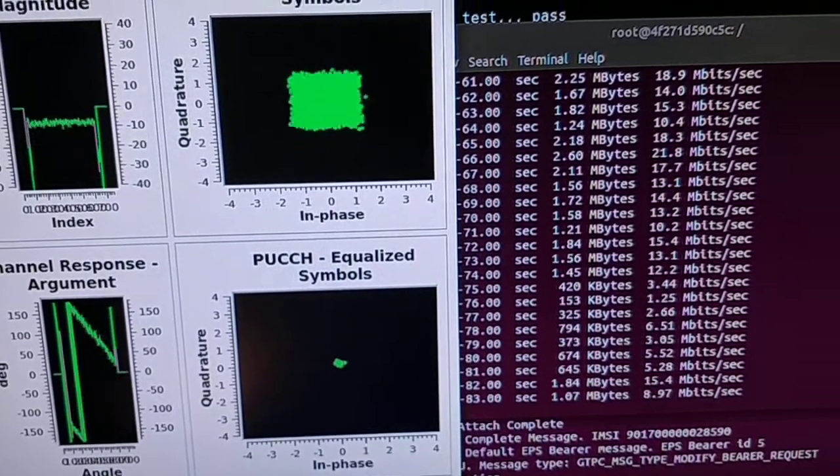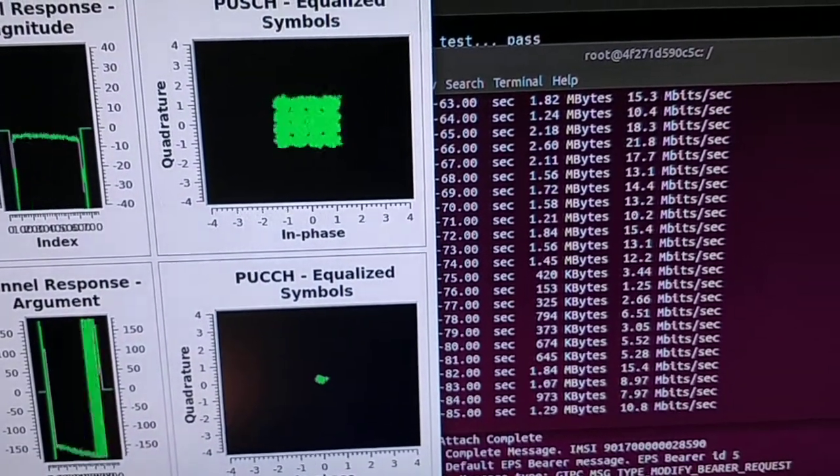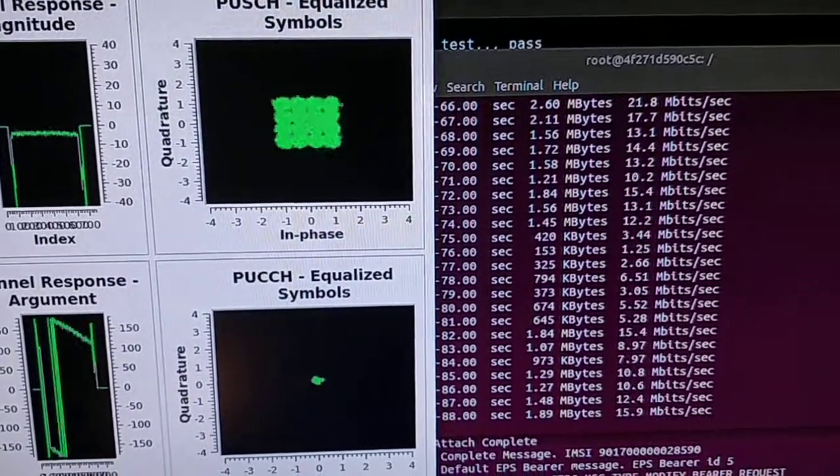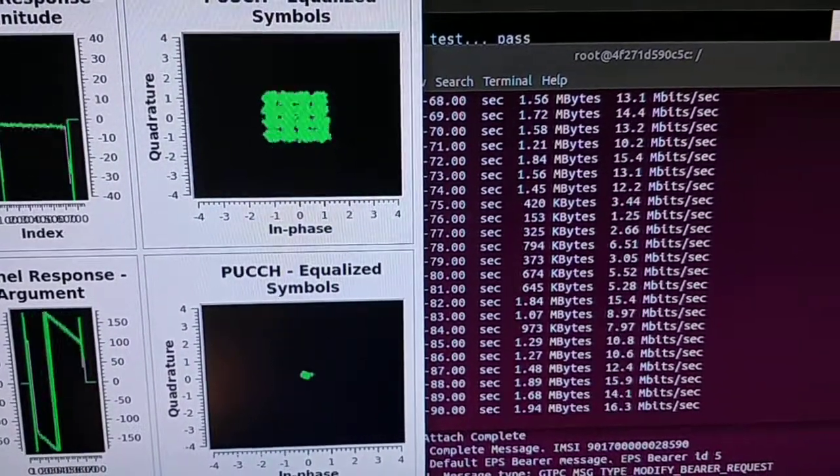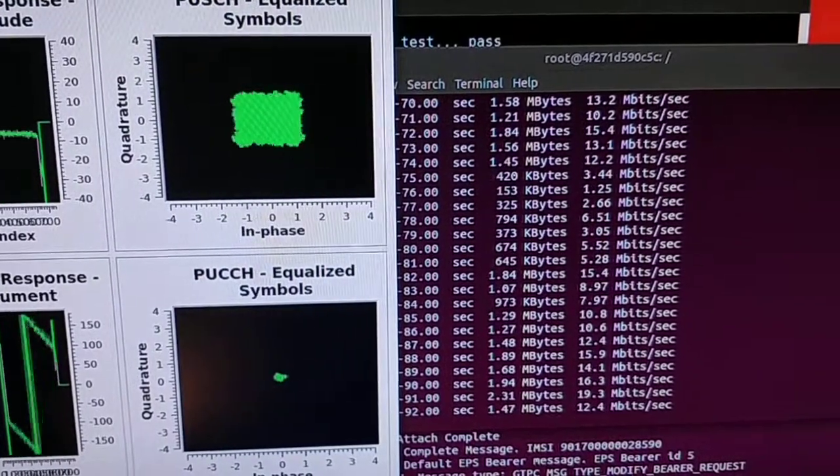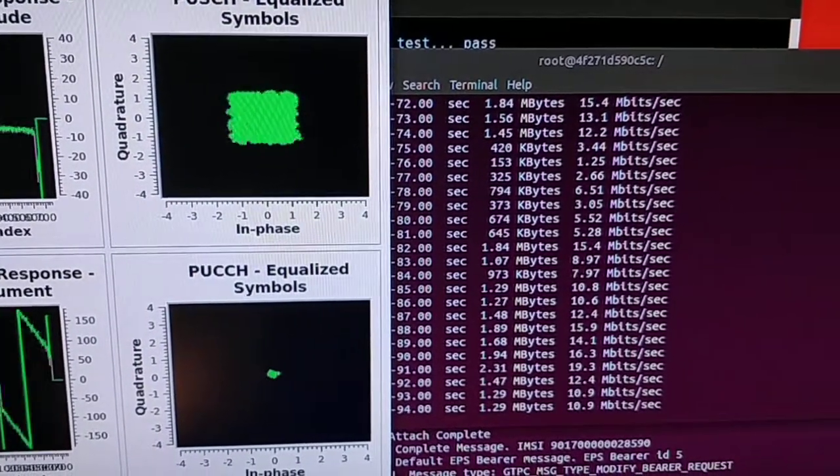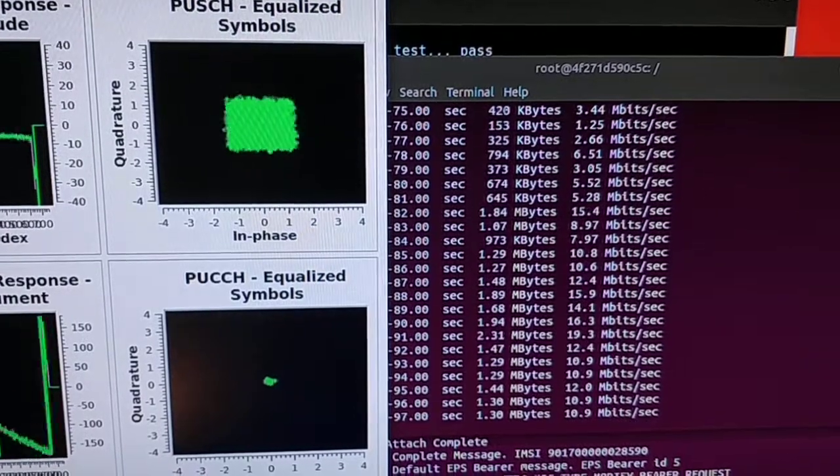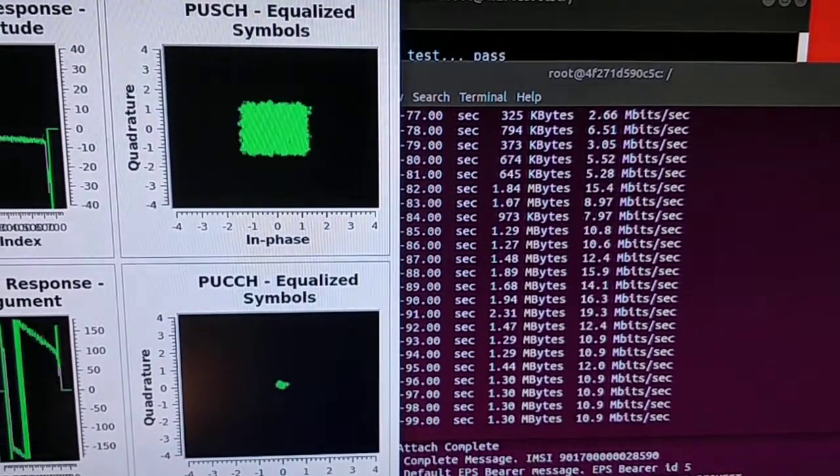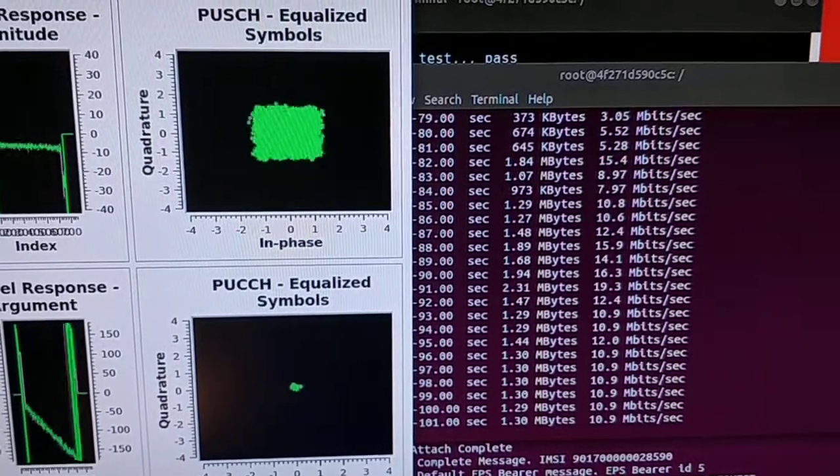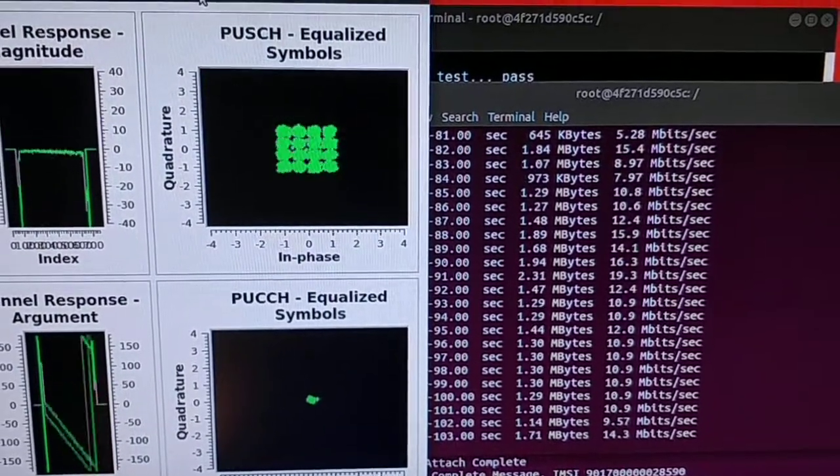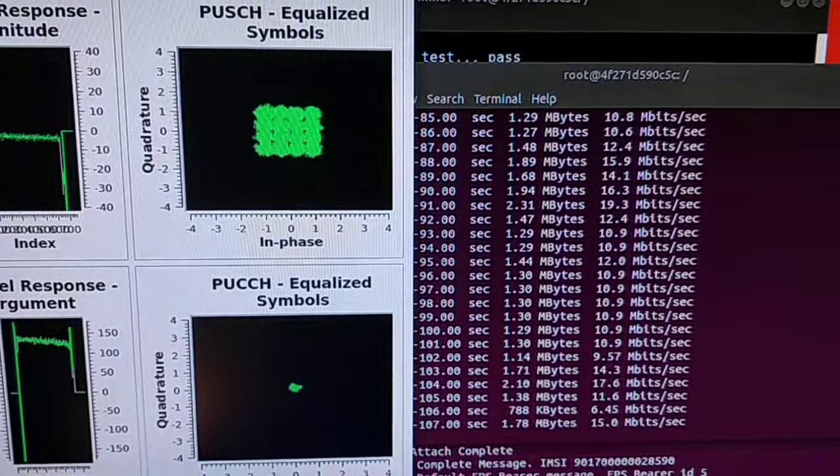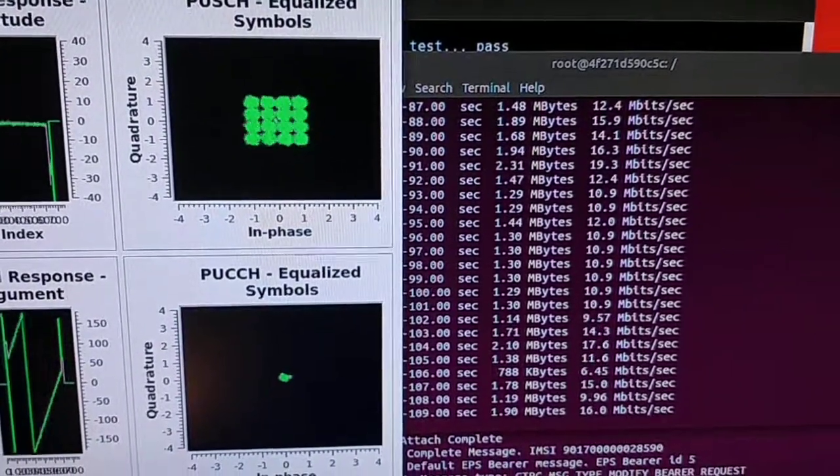I just want to show that off. That's doing the uplink iperf running on the phone as a client, sending gobs of data up to an iperf 3 server running on the Docker container. And I can go around the room and see how good that is.